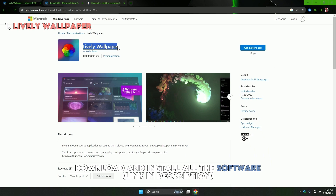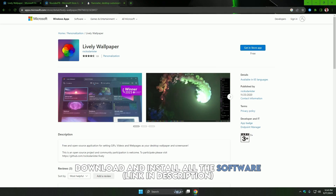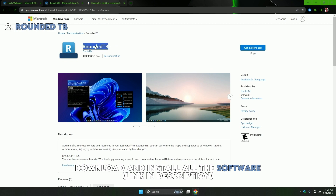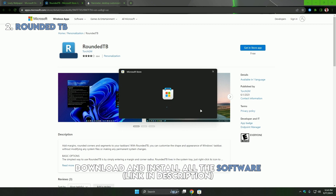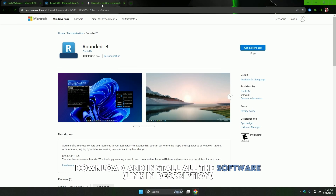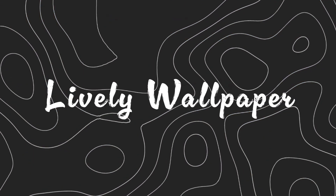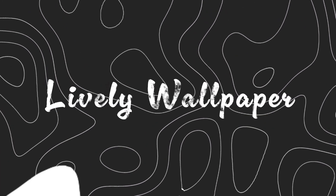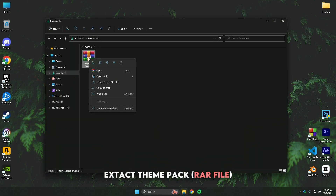Download all three software — links are provided in the description. Extract the theme pack and apply the live wallpaper as your background.